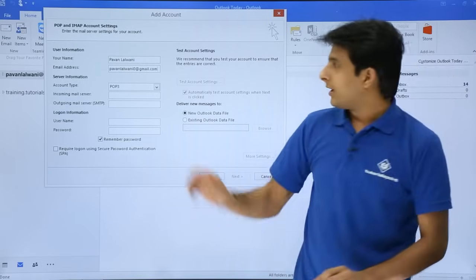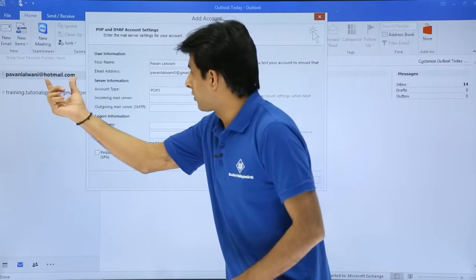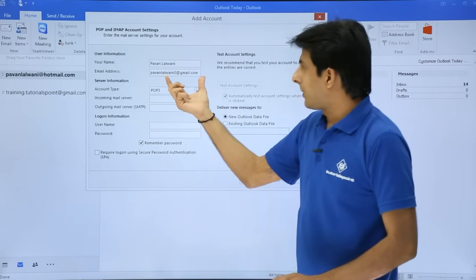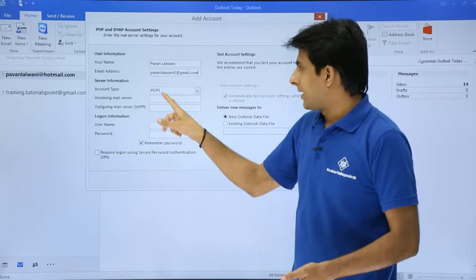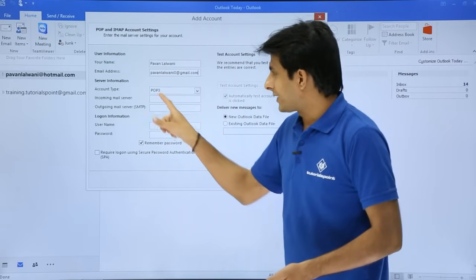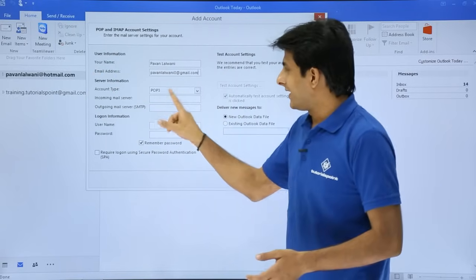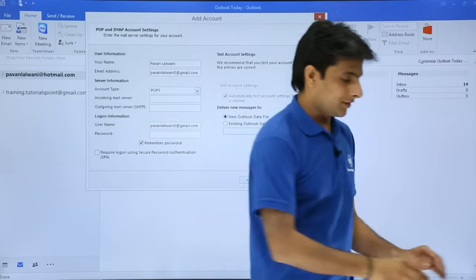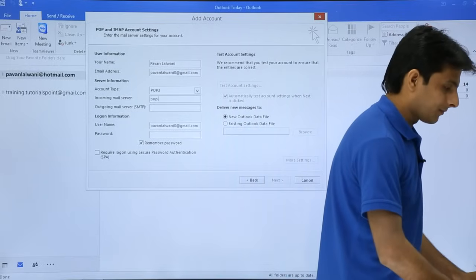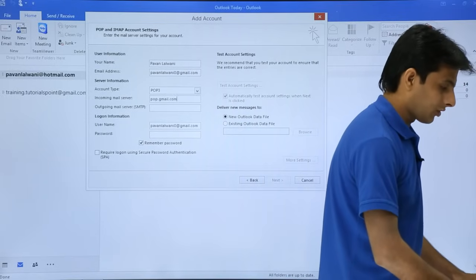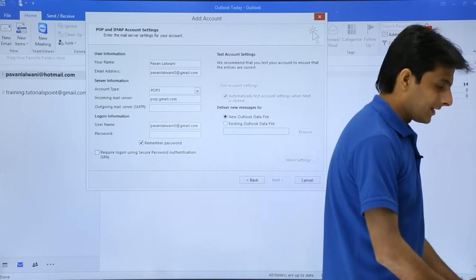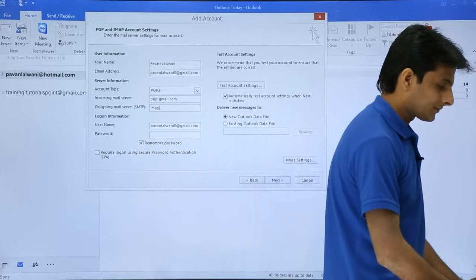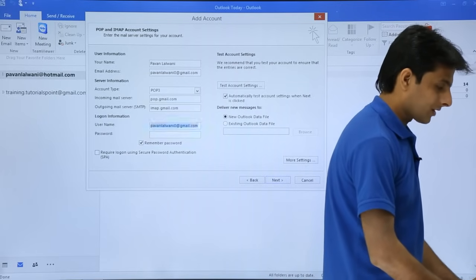Remember, earlier I had as hotmail.com, but now I'm going to add here as gmail.com, and the account type would be as POP3. What is the incoming mail server? I'll type here as incoming mail server pop.gmail.com. What is the outgoing mail server? imap.gmail.com.